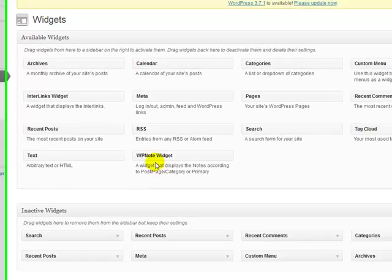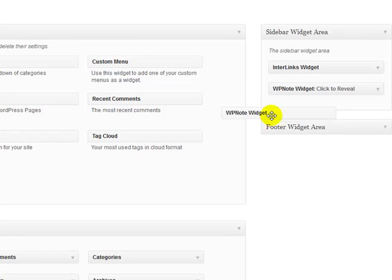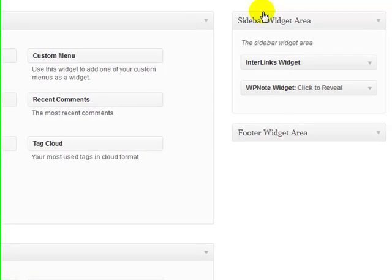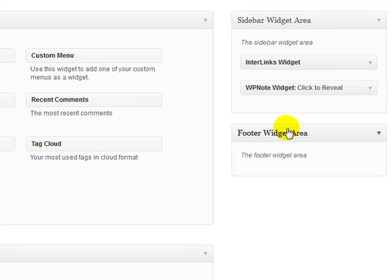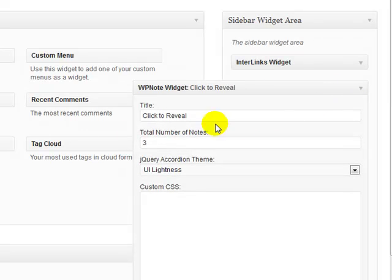Once you're on your Widgets screen, look for the new widget called WP Notes Widget and drag that over to the location where you'd like to show it. Depending on your theme, you'll have different areas available — on my theme I've got a sidebar widget area and a footer widget area. I've already dragged it over and once you do, you've got a number of settings to configure.